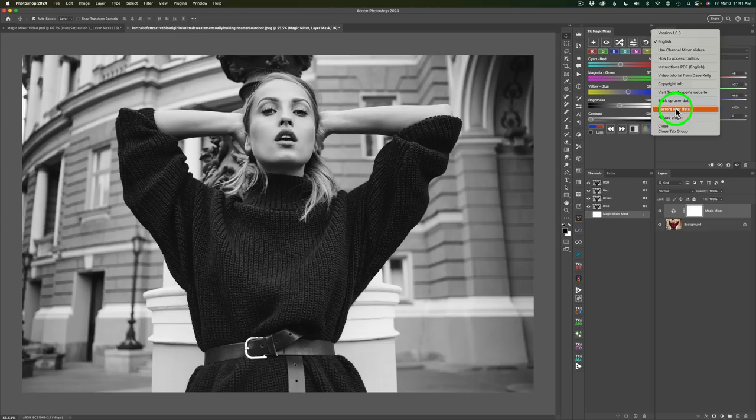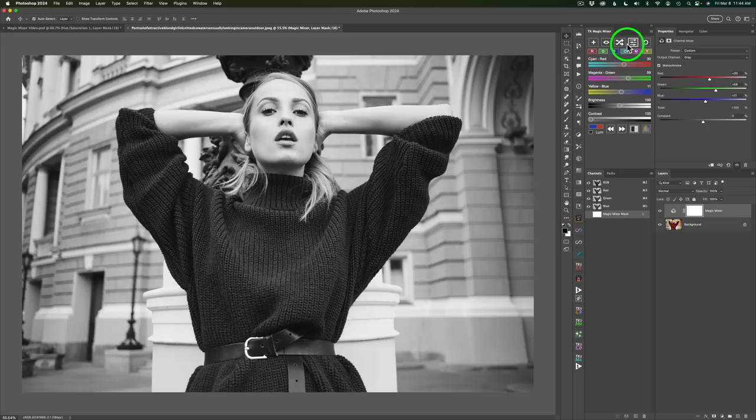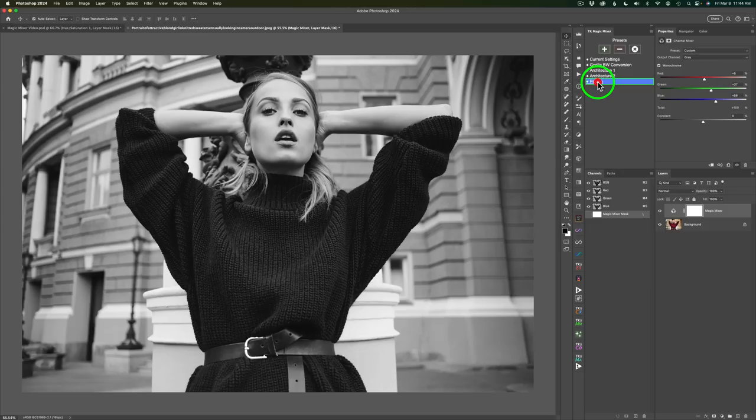If you want to reset the Magic Mixer, you can click this button to reset it back to where it was when you first opened it up. Now don't forget, I made a preset of the adjustment I like so I can click on my preset button and click on Person and I got that back.